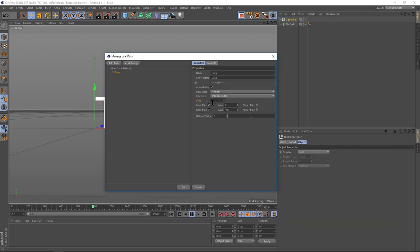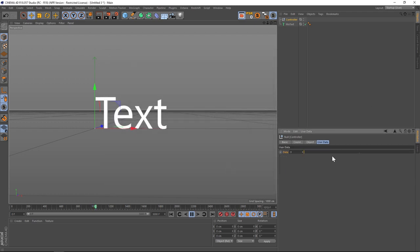All right, so the step, the limit, we can leave all of these and play with them later if we need to, but let's just hit OK. So now we have a new tab on our null that says user data and we have a slider, but it's not hooked up to the mo text yet and we're going to do that with expresso.